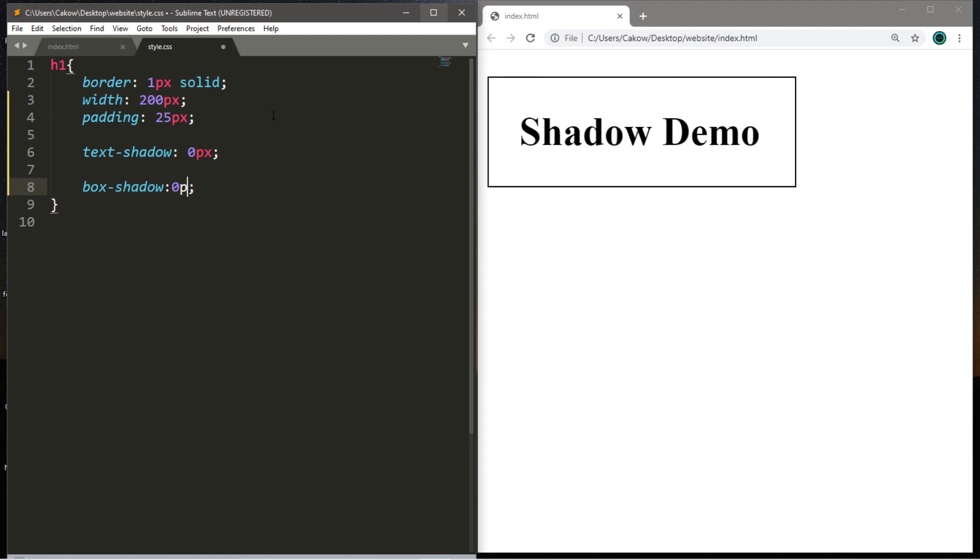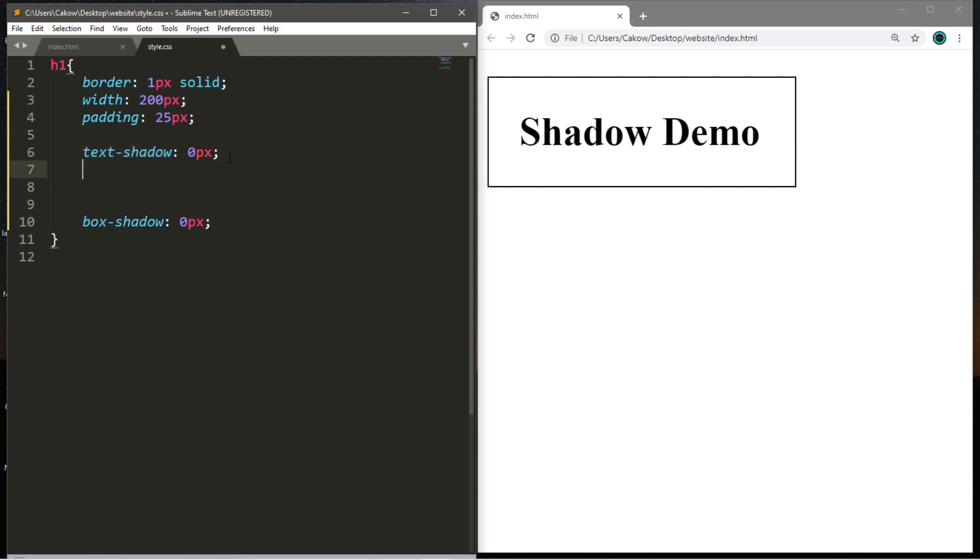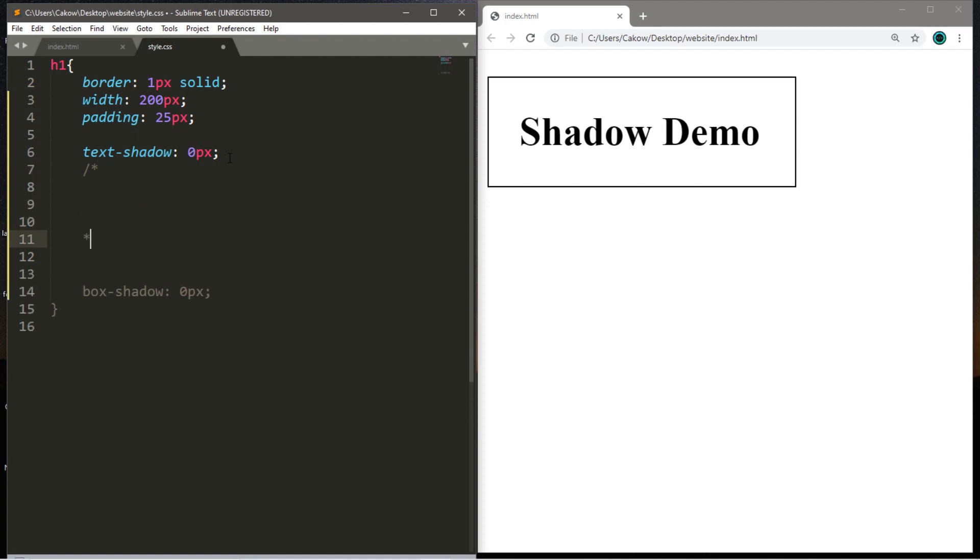And I will also set this to zero. Now with each of these properties there's four fields that we can fill in, four values that we can assign, and I'm going to write these as a comment. So I'm going to create a cheat sheet for you guys. The first is the horizontal displacement.